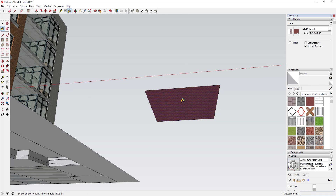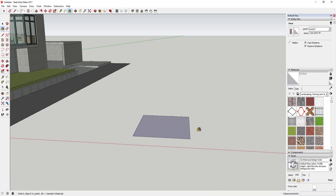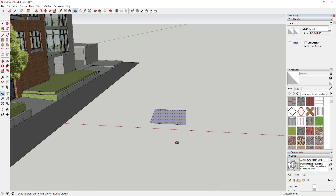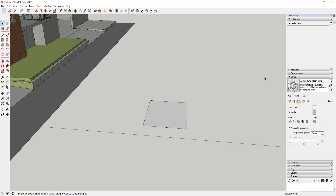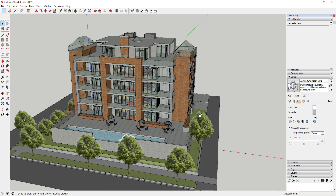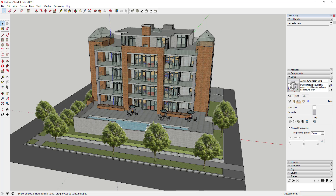The back side of an object — if you have that facing out — can give you a lot of material distortions. So it's a good modeling practice to try to have the front side of an object facing your camera at all times. This is a model I downloaded from the 3D Warehouse called Urban Apartments or Lofts by Doug, and it's modeled fairly well.